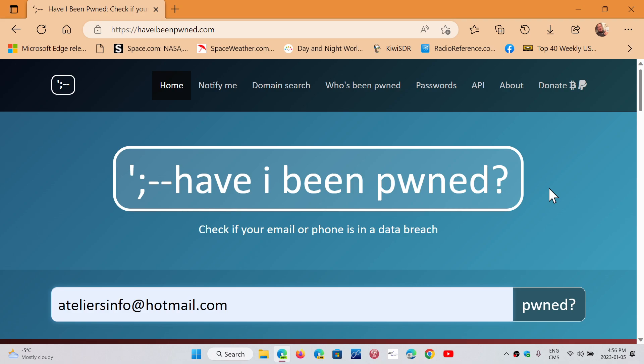But the thing is, it's a good idea to check if your email has been used or the accounts linked to that email that you have have been disclosed in some way. So I entered my email here. You click the pwned button. Once again, for those of you, because I get that all the time, it's like, yeah, I'm going to enter my email and then get my PC hacked.